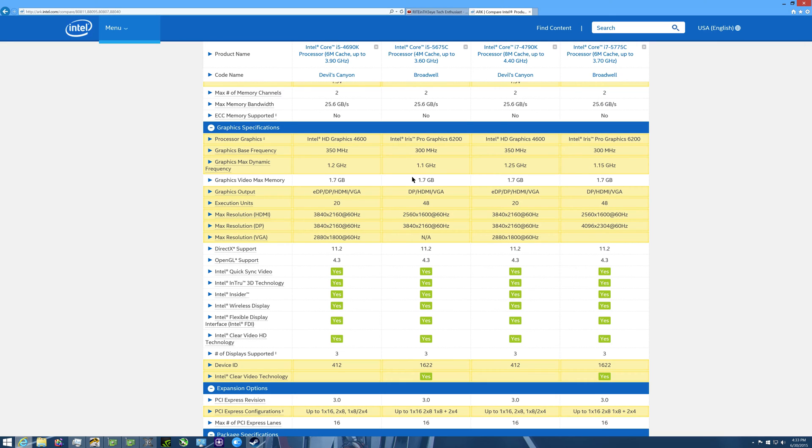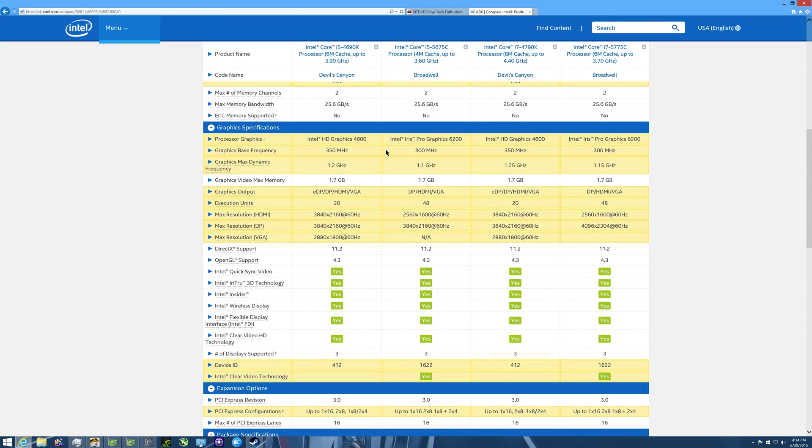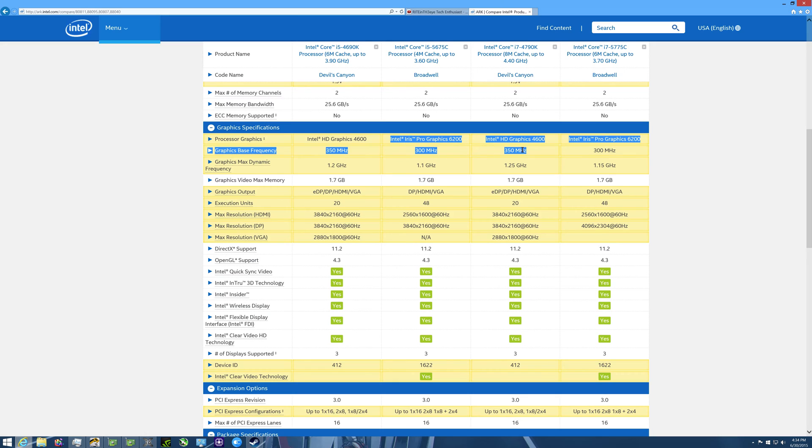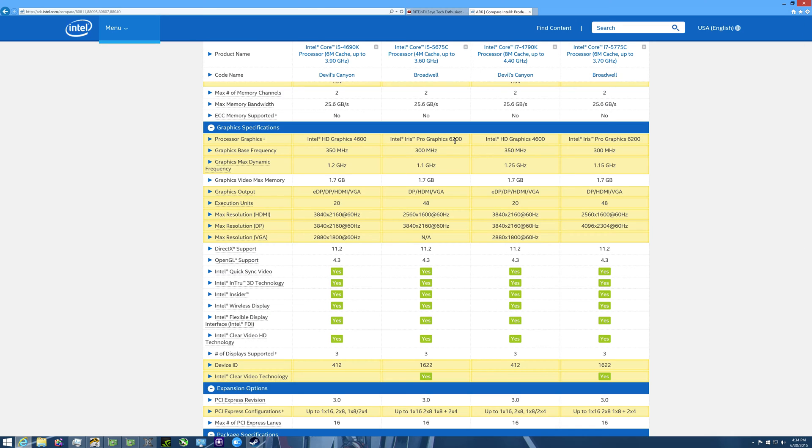Now the biggest difference, and let me stress, I can't stress this enough: the only reason I would recommend for someone to buy the new Broadwell processors, that being the i5 5675C or the i7 5775C, is if you are not gonna have a dedicated graphics card in your rig and or if it's a very small form factor and you can't even fit one in there anyway. But if you're gonna have a dedicated graphics card, I would recommend the Devil's Canyon, either the i5 4690K or the i7 4790K. Can't stress that enough.